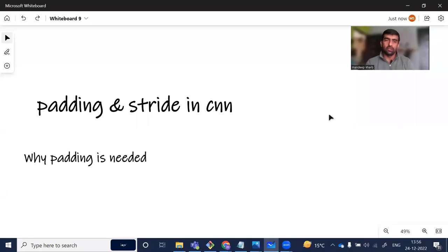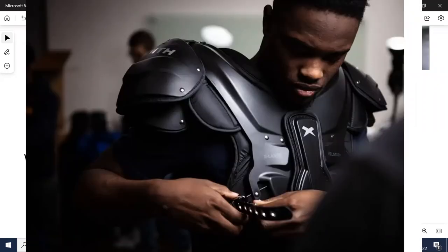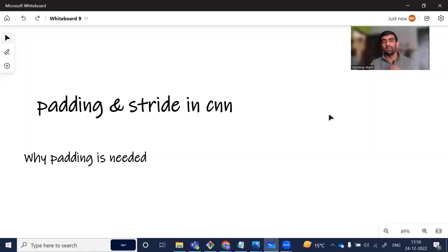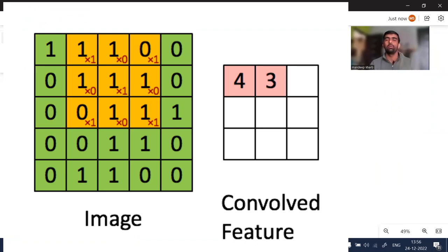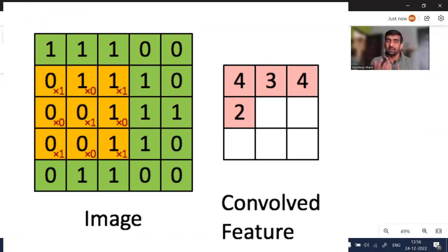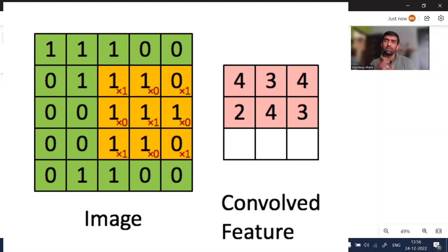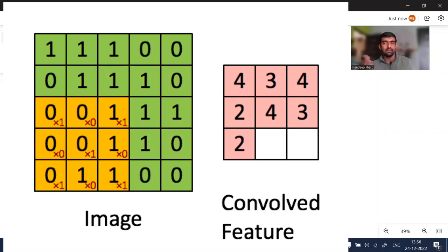Hi everyone, welcome to my YouTube channel. My name is Manjeeb and in today's video we are going to understand about what is padding and stride in CNN. In our previous video we discussed about what is convolution operation and how we do it, so let's get started.